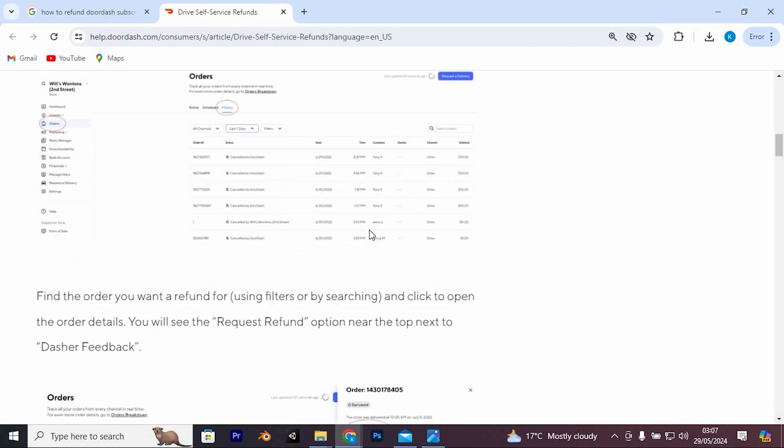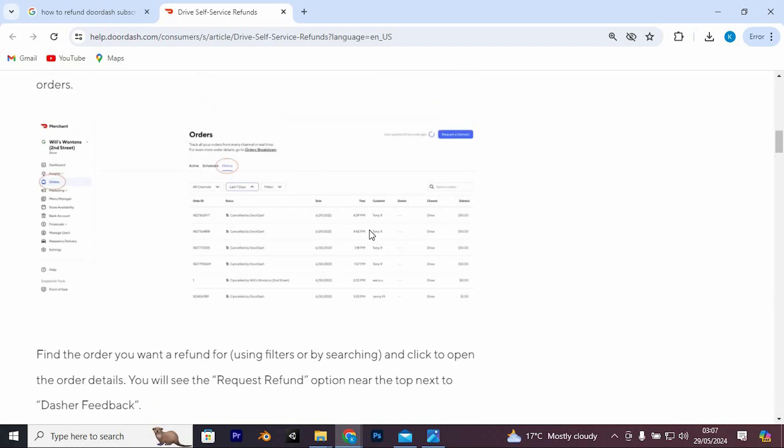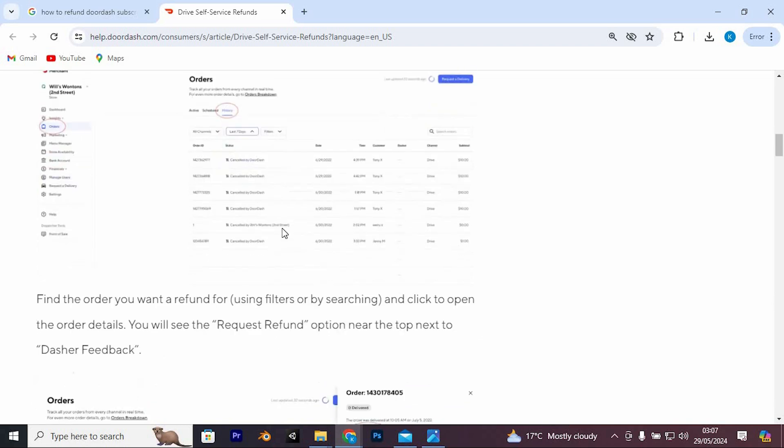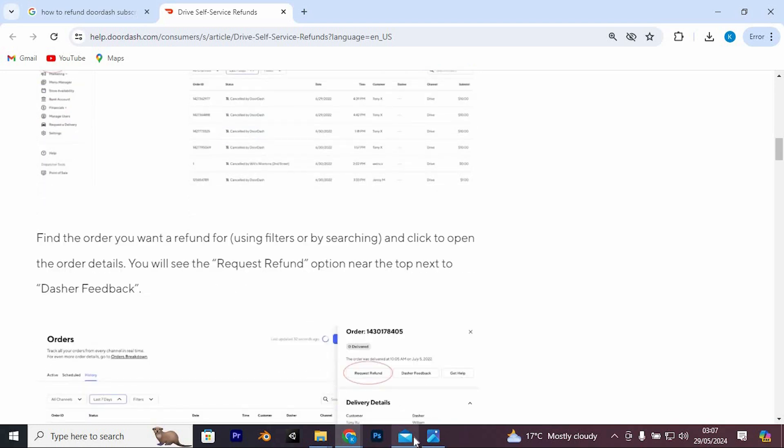Click on Manage next to your DashPass subscription. Now, the next step is to initiate cancellation. Select Cancel Subscription to start the cancellation process.